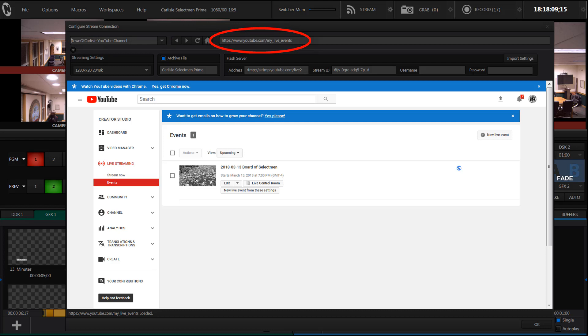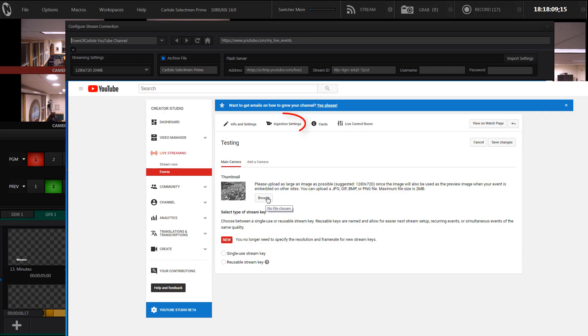Using this address bar, type in the URL to YouTube and log into YouTube if necessary as we did at the beginning of the video. Using the YouTube interface, navigate to your event. Click on edit and then click on ingestion settings.